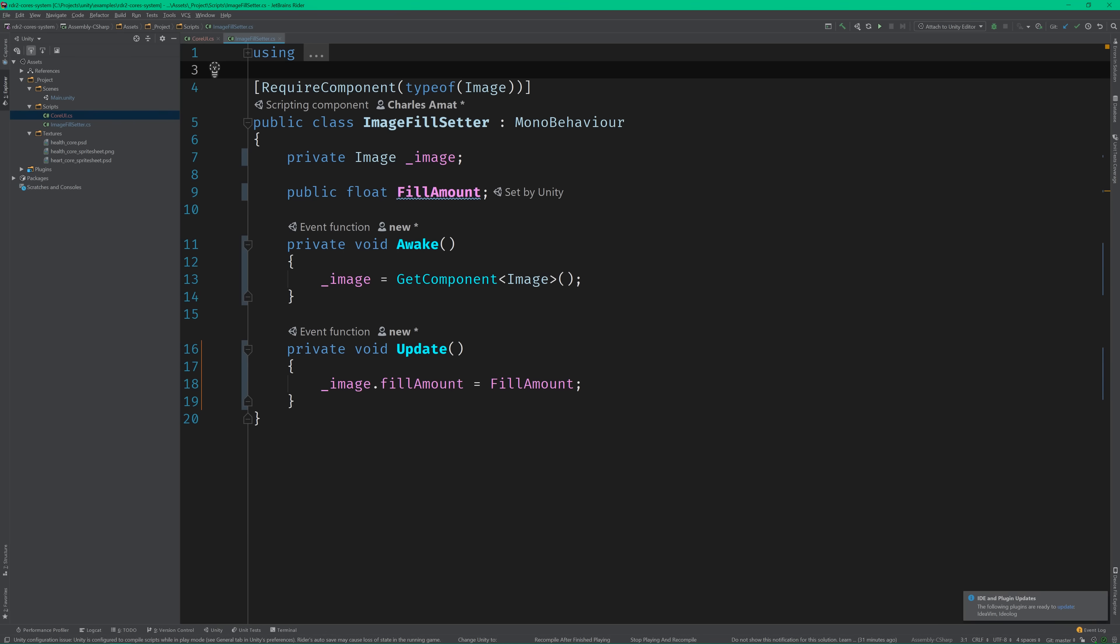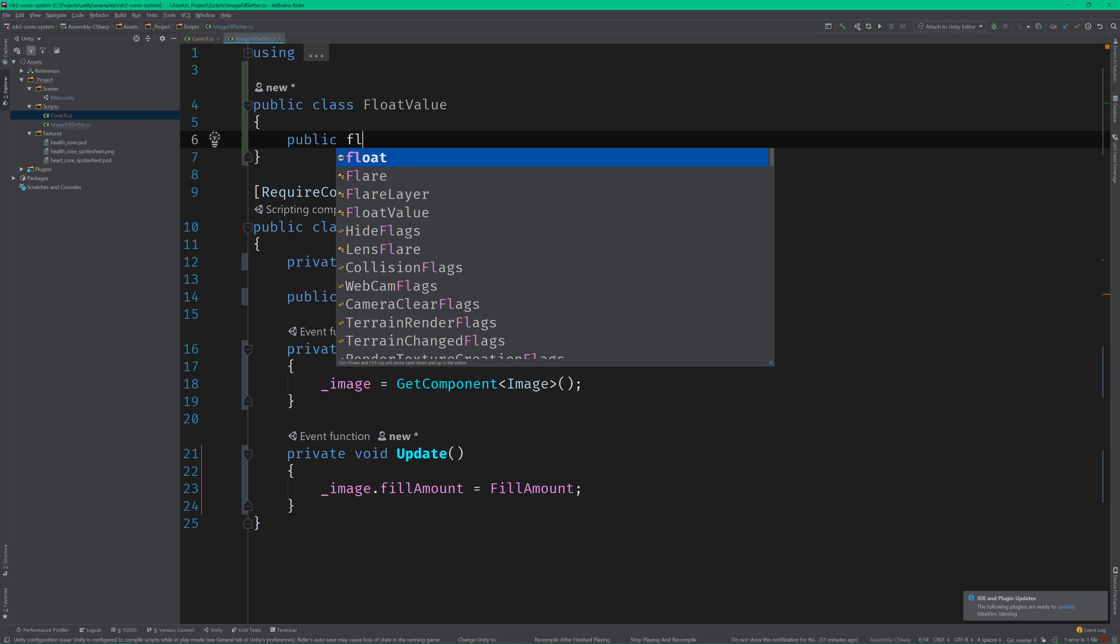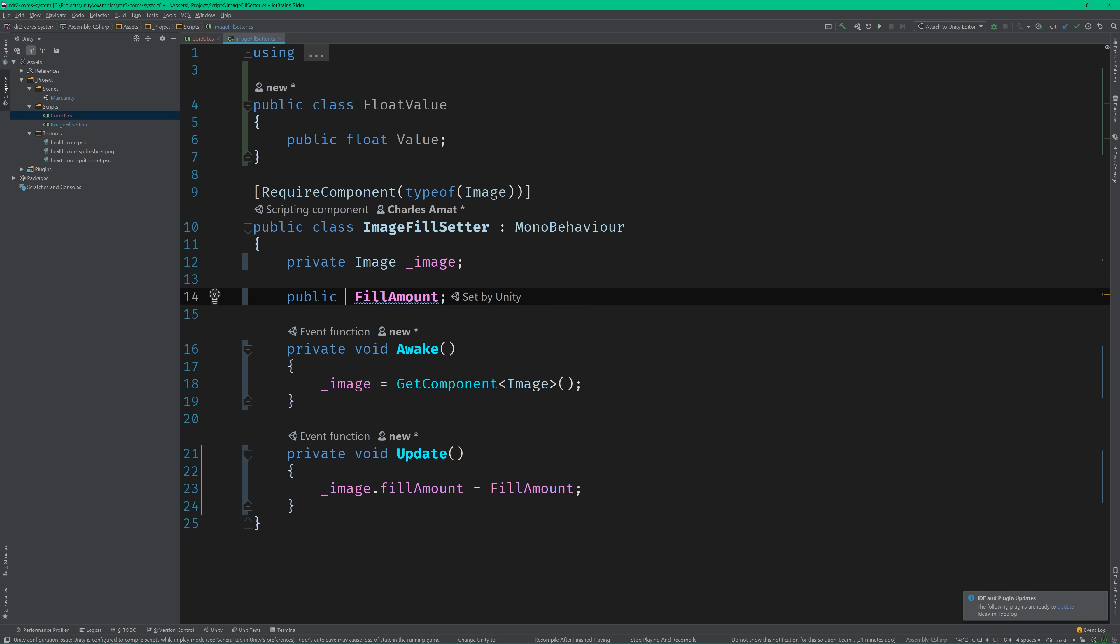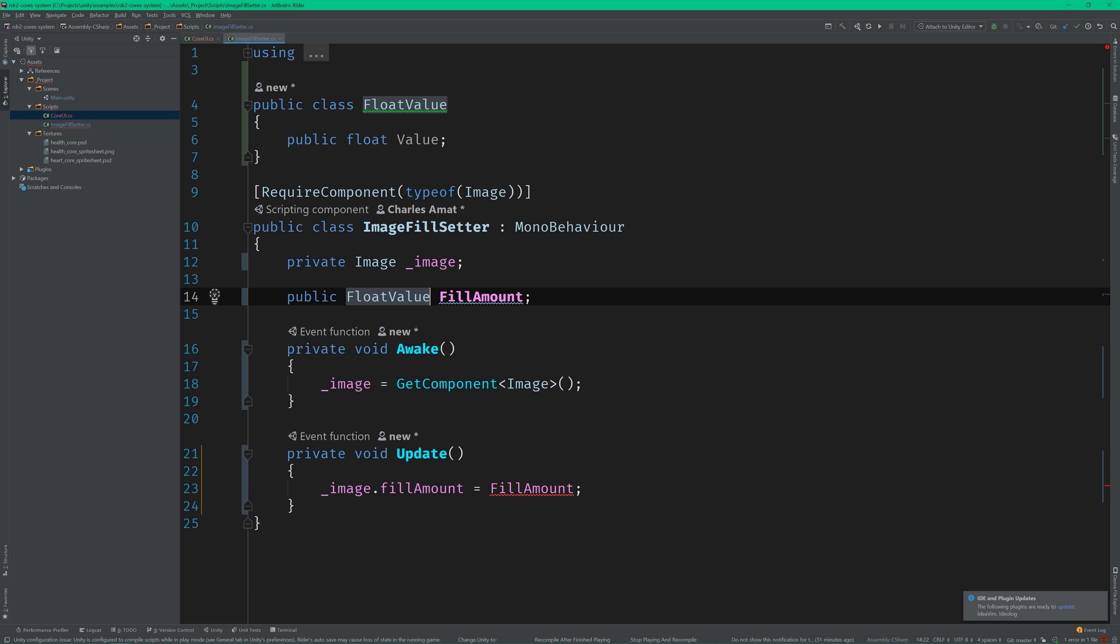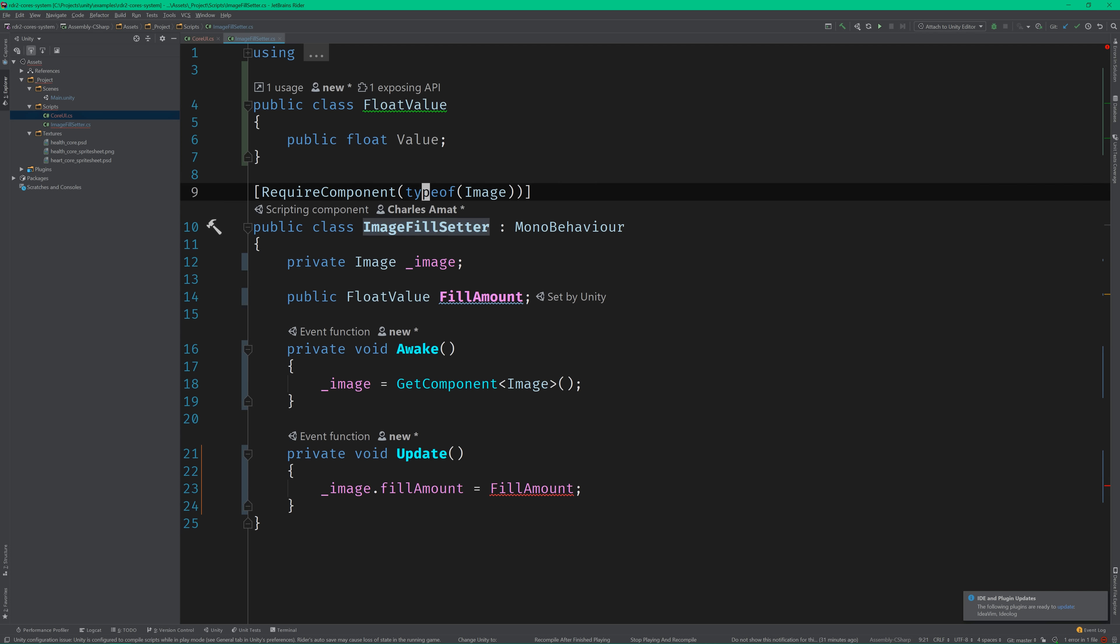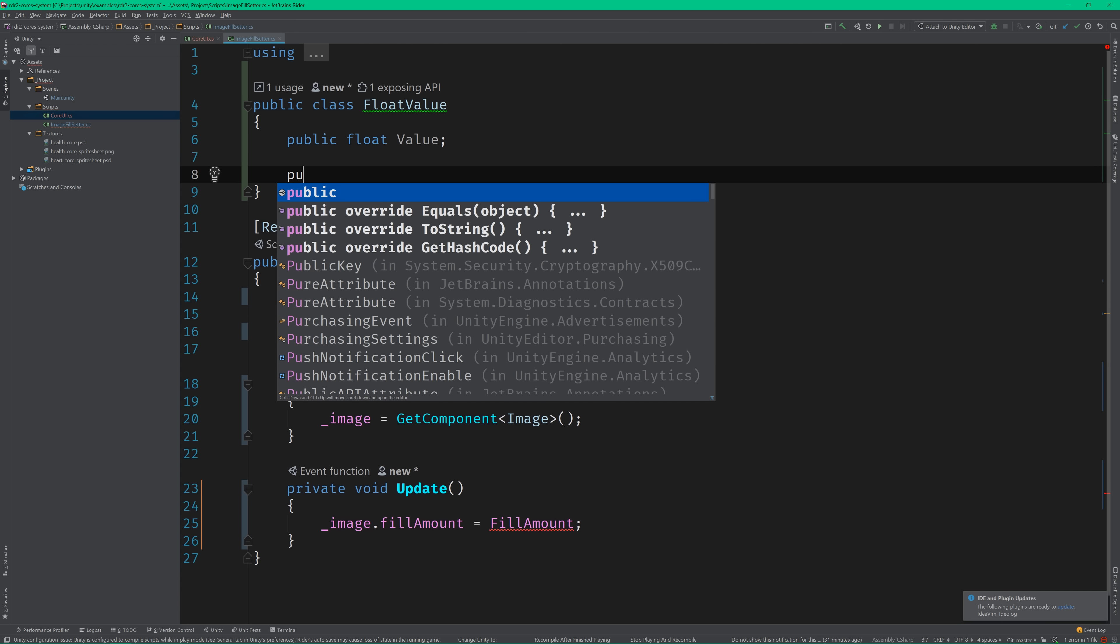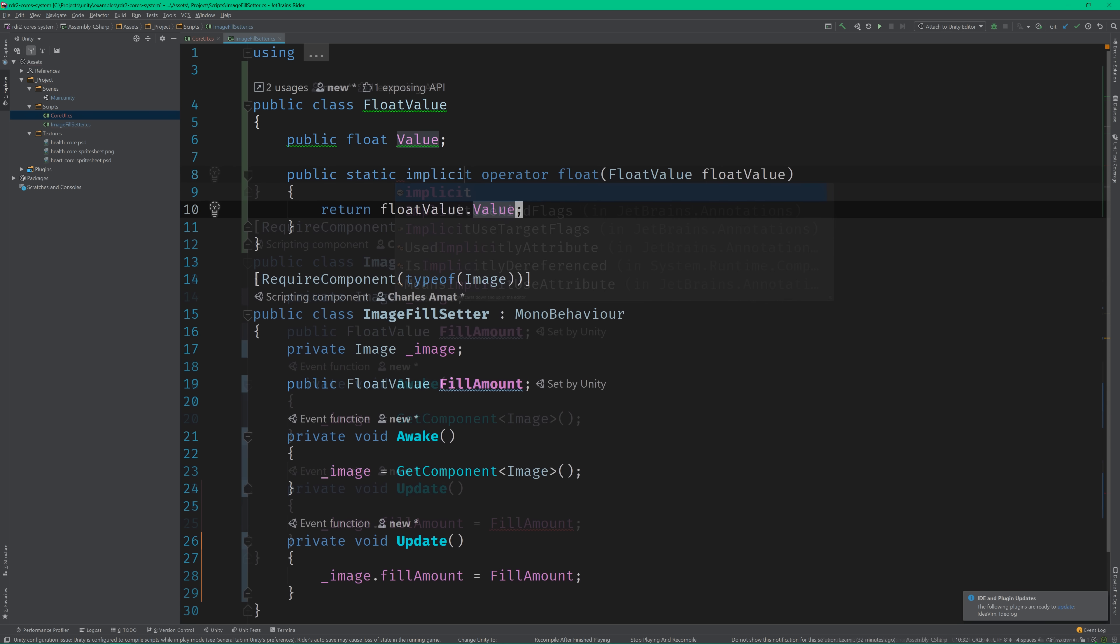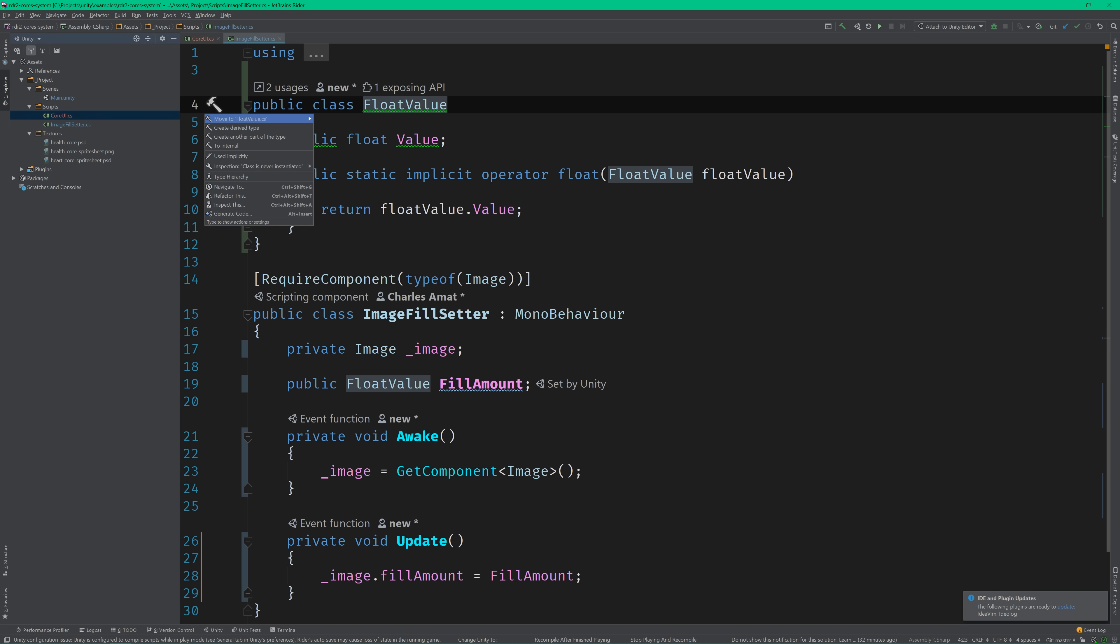Let's hop back into the editor one more time so I can show you what I mean. Let's make this float value a first class citizen by creating a class called FloatValue. Now we can use that to set the image fill instead. All we need to do is add an implicit cast so our original code doesn't break.